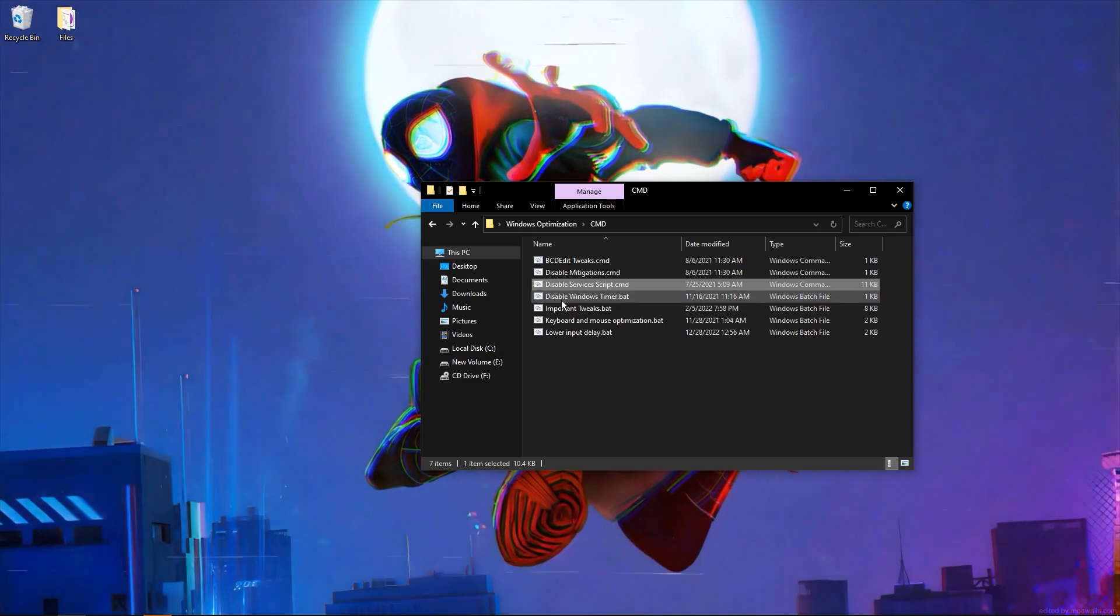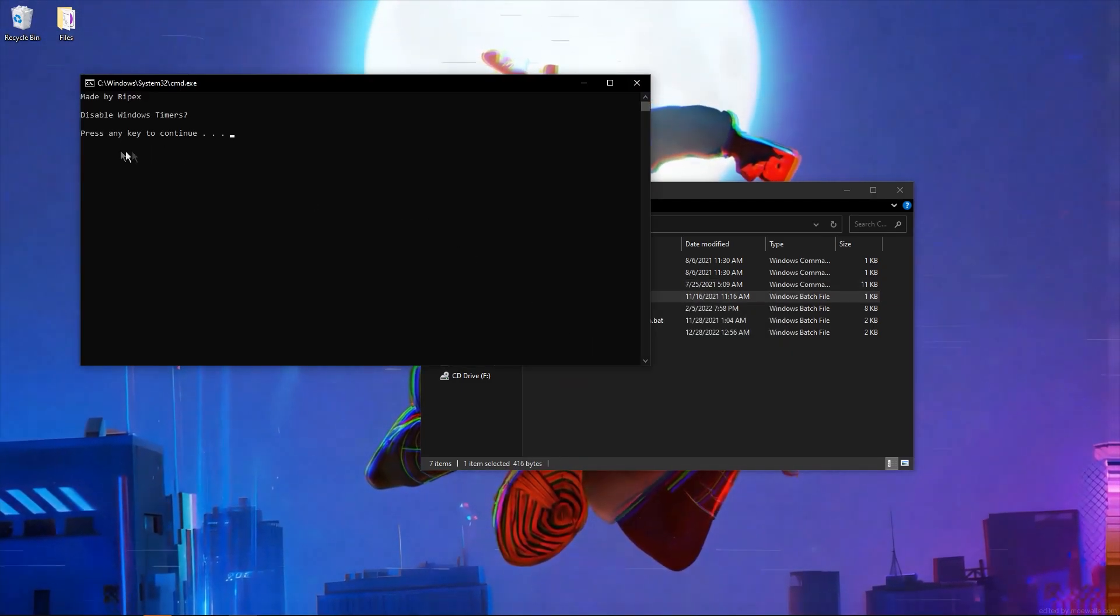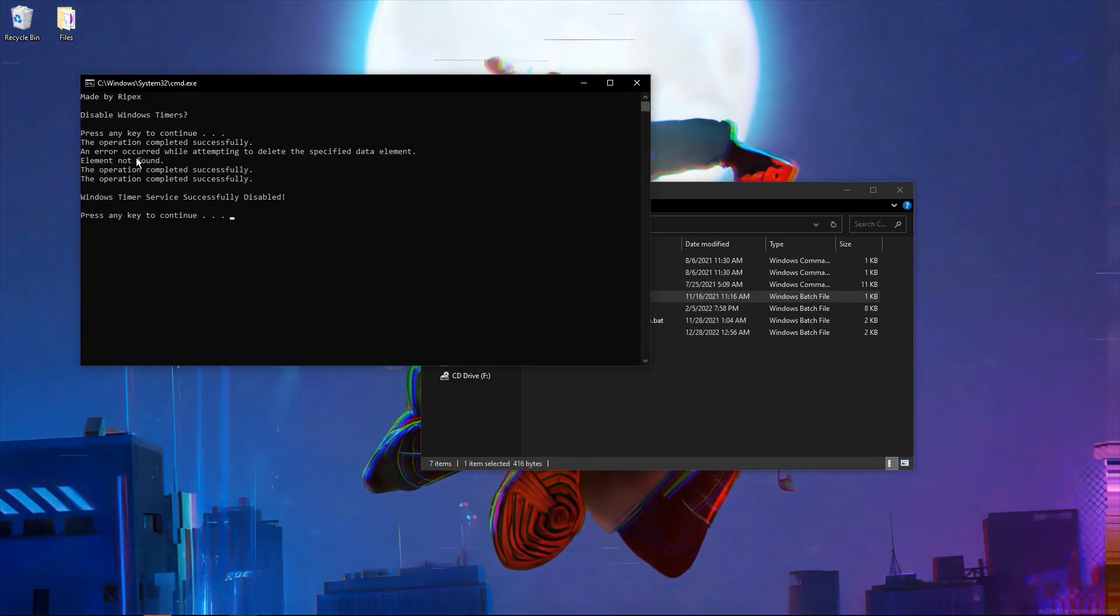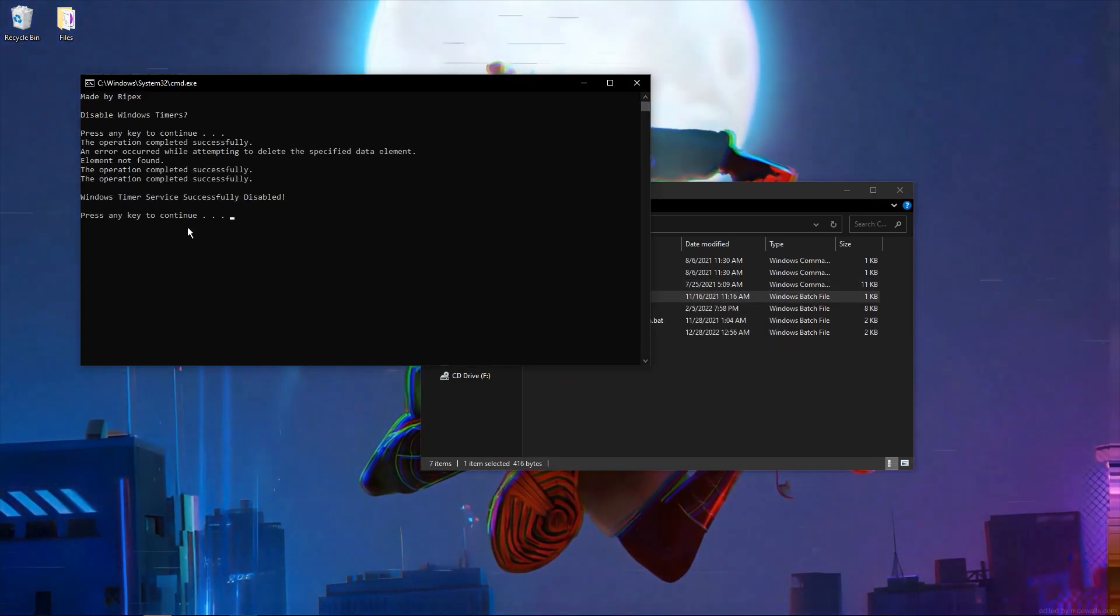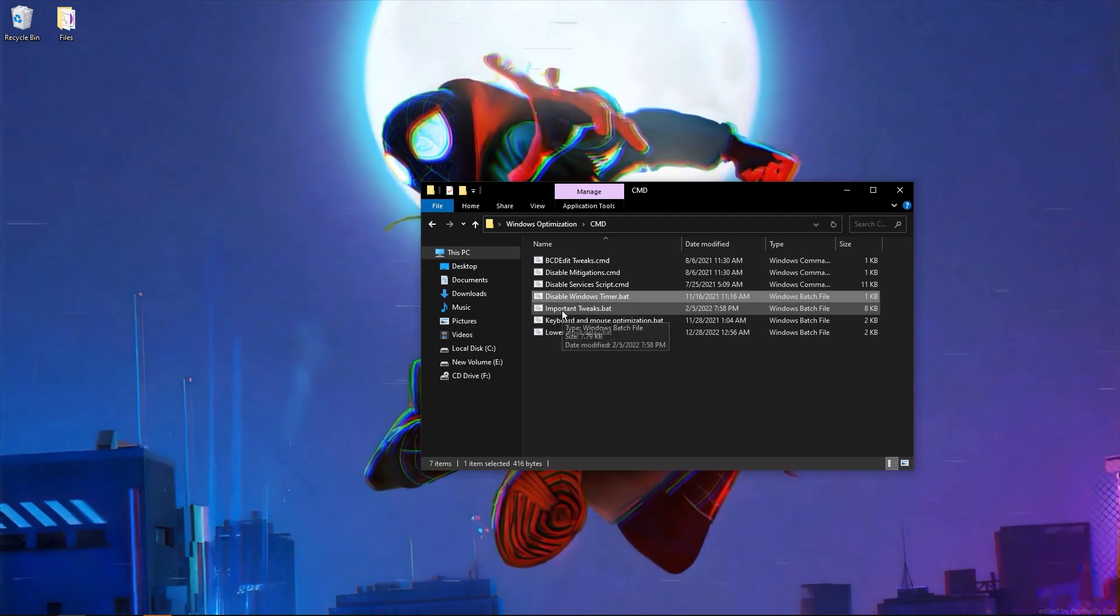Now go to disable Windows timer, click enter, present again. Important tweaks—these tweaks are must-have to make your game run smoother. Run as administrator.